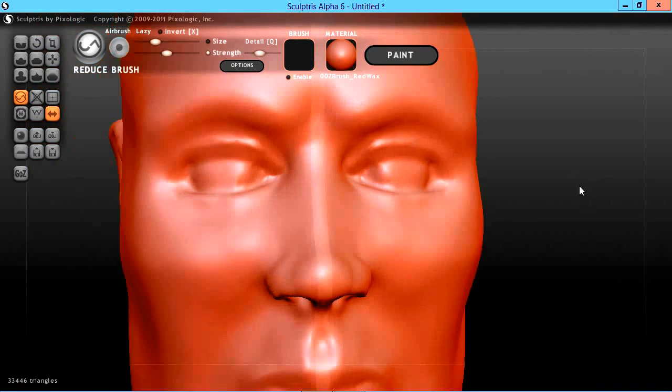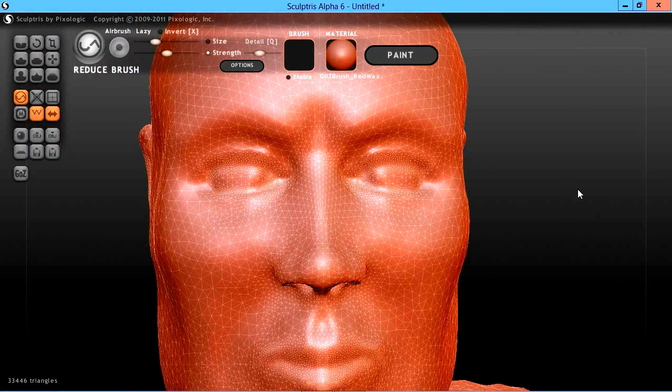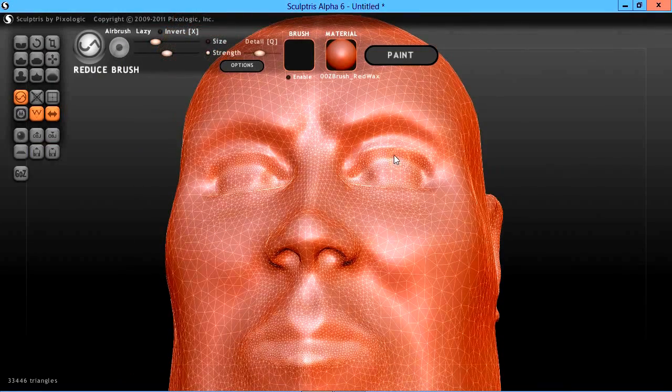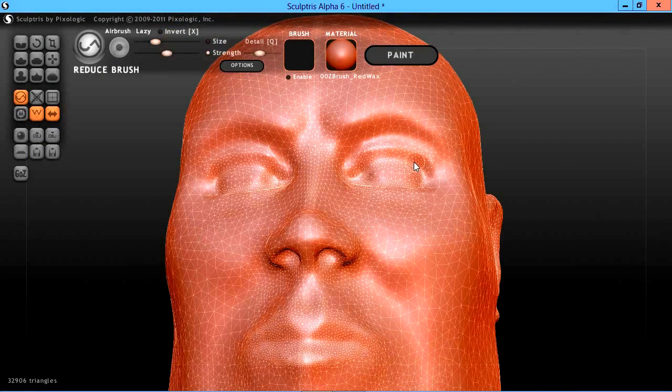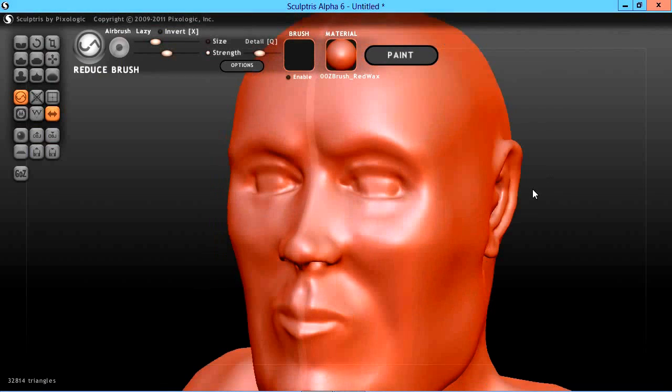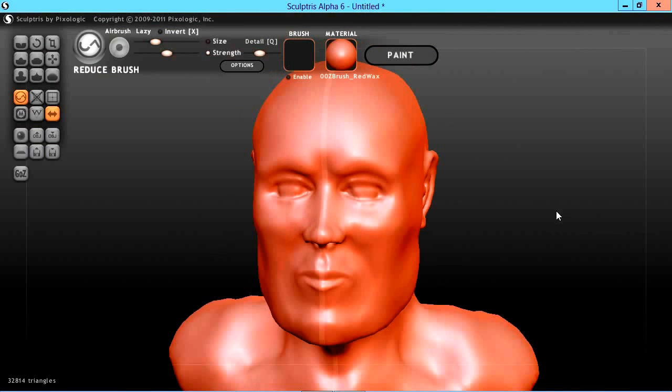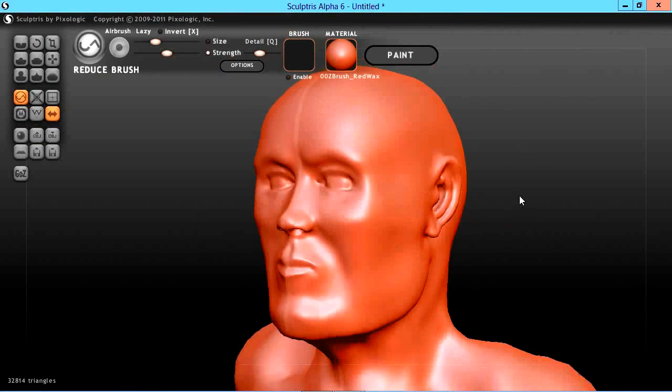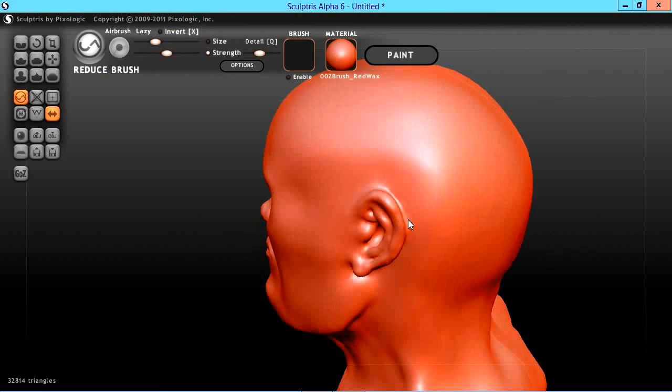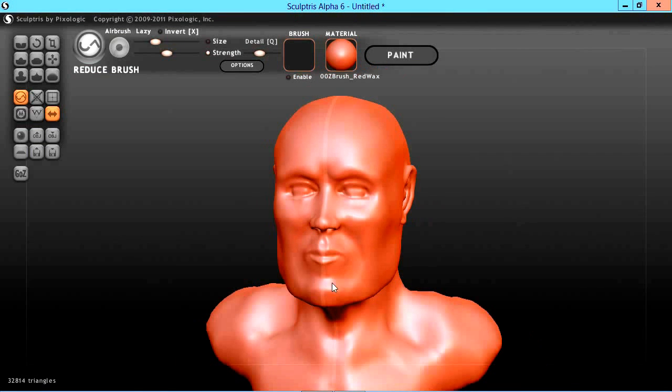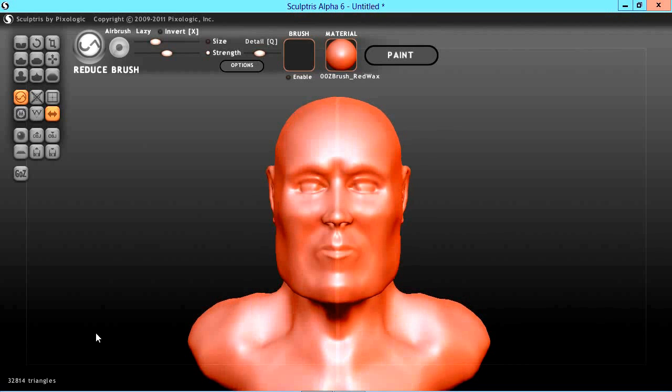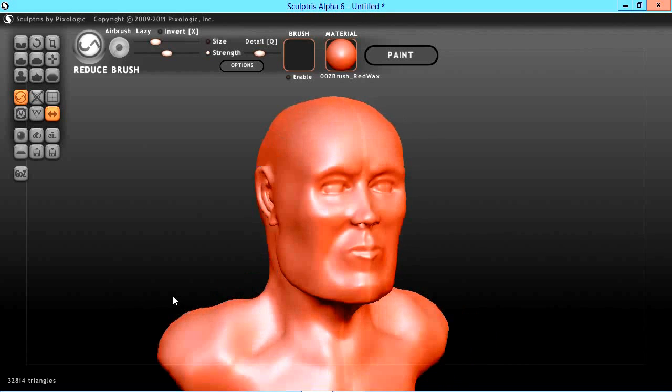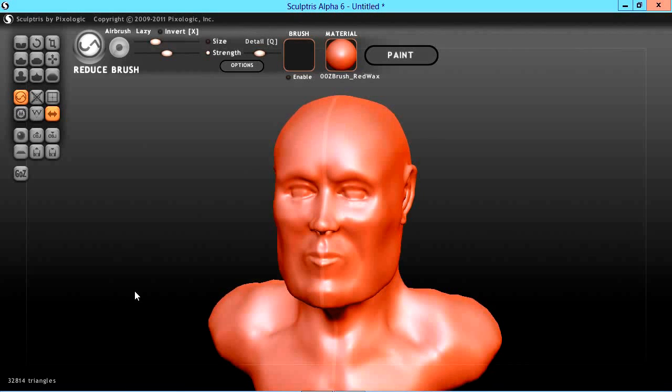Remember you can always, if you lose some definition, turn your draw brush on and add it back in there, then just kind of work back and forth on your definition. Anyway, we started out with 118,000 triangles and we've reduced it down to 32,814, and that is really nice.